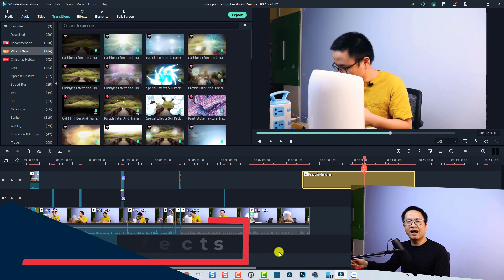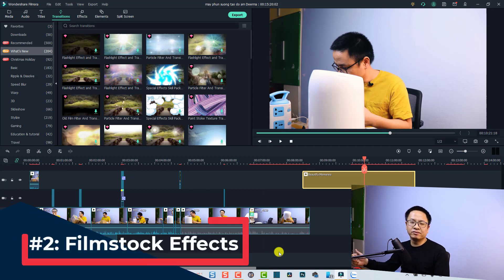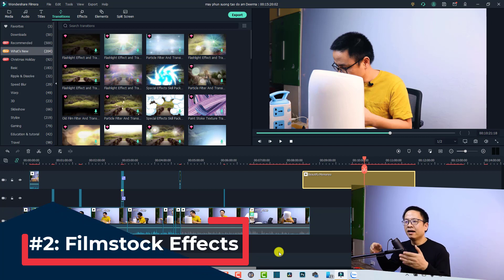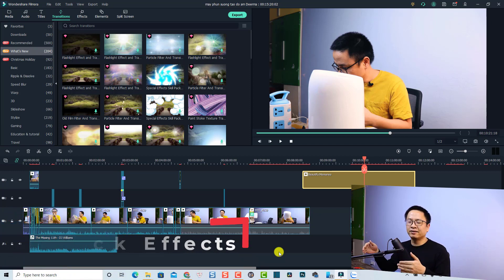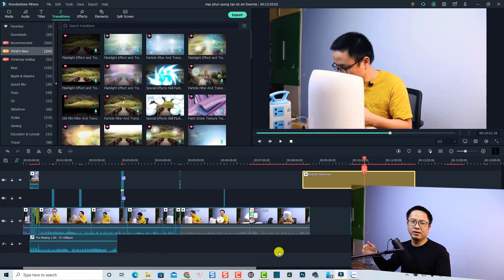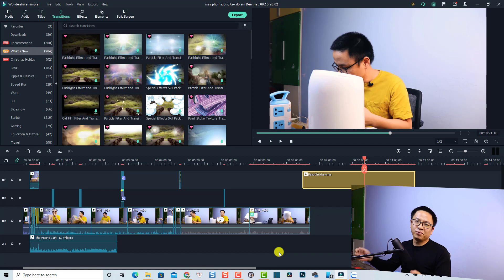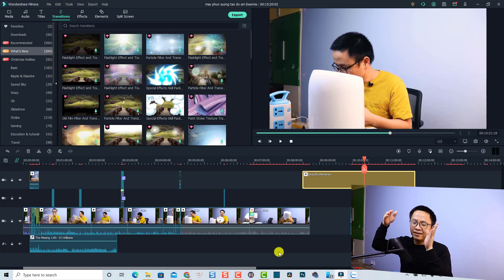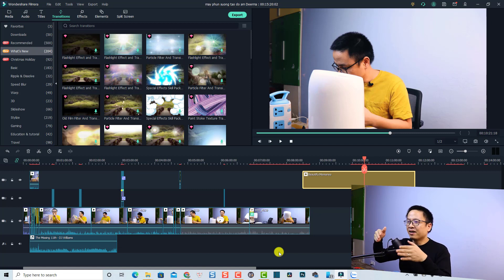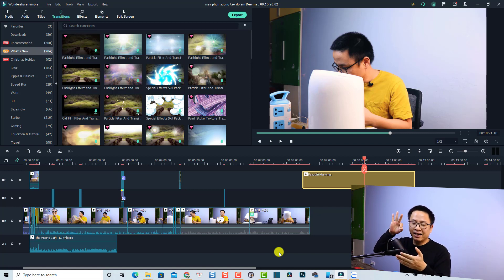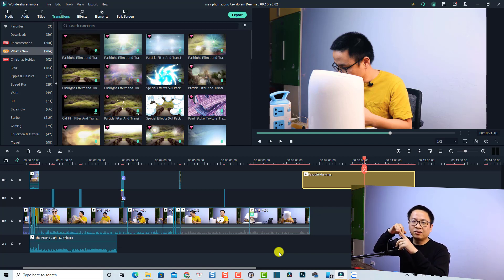Now let's talk about the Film Stock subscription service, how to download free packs, and how to avoid using paid effects. When you install the software, there is a built-in effect library. In that library there are three kinds of effects: the first is the free one, the second is the standard one, and the third is the premium one.